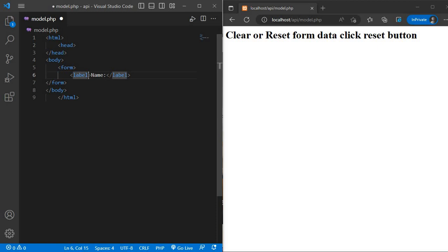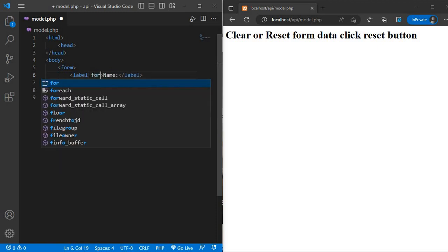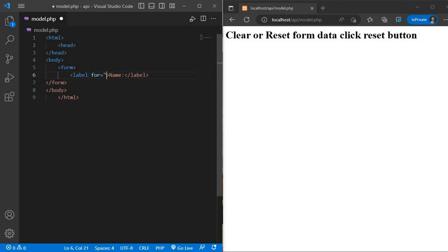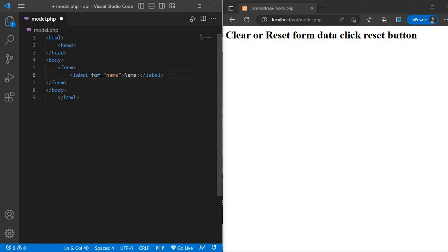This label for name. Copy this label and paste here for email.